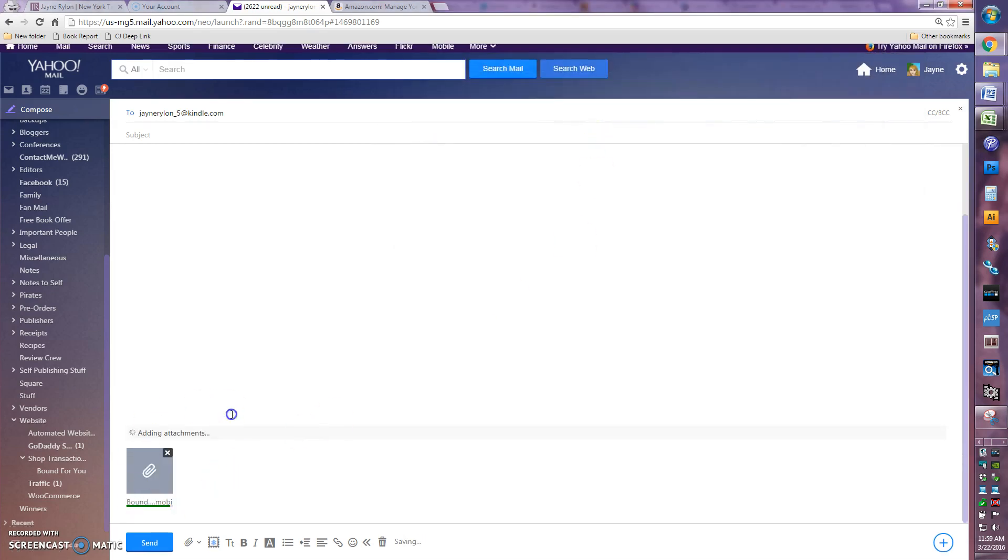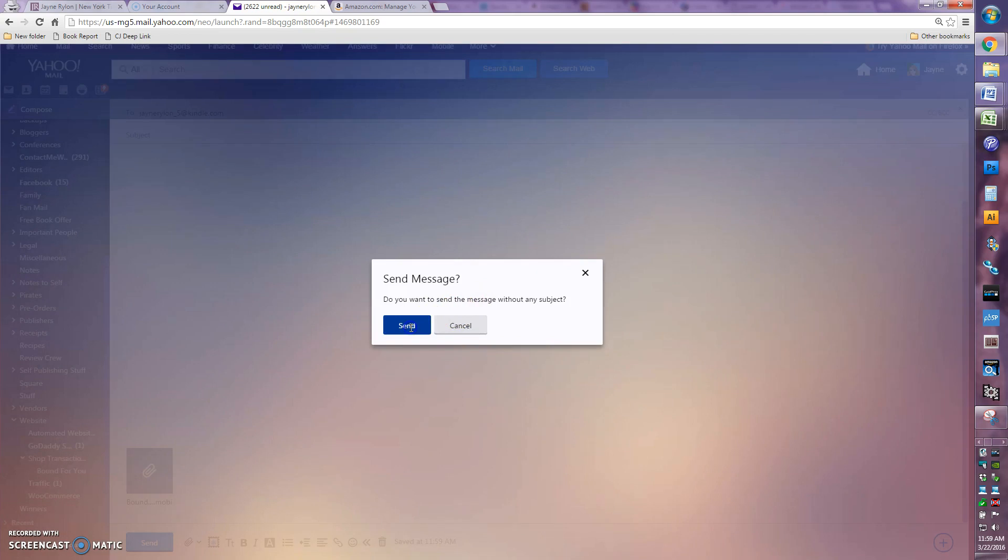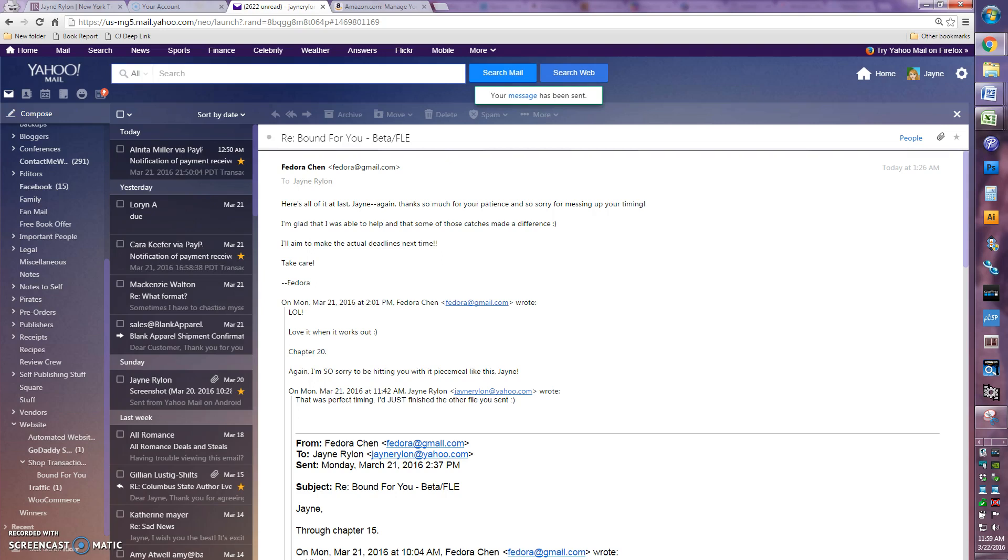And you'll see down here, it's adding the attachment. And once it finishes spinning around and doing its stuff, it means it's attached. So now all I have to do is click send. Yes, I really want to send it without a subject because my Kindle doesn't care.